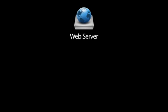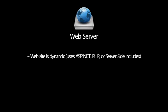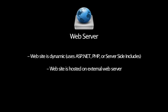Use the web server approach if you're working on a dynamic website that uses a server technology like ASP.NET, PHP, or server-side includes, or if you're editing a website that's hosted on an external web server.